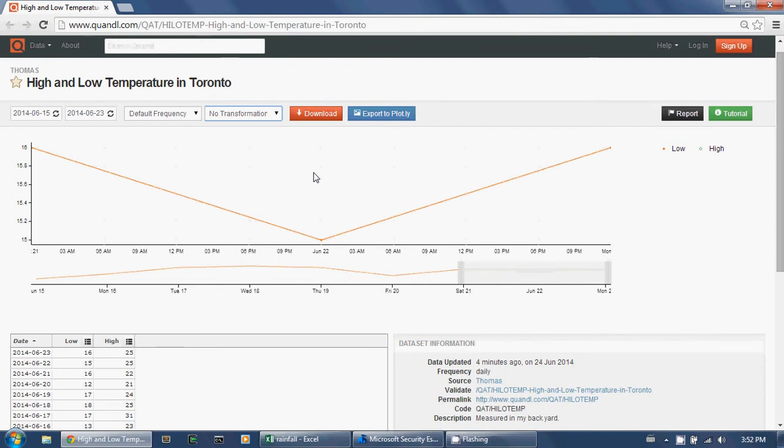Here's the data page on Quandl exactly as I just created it. It's that simple.